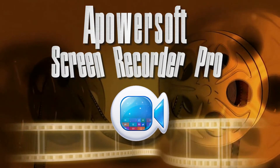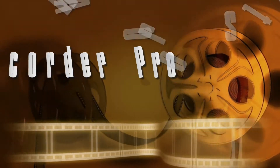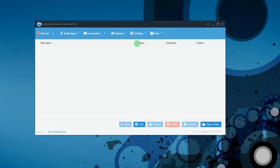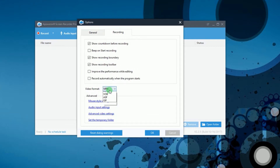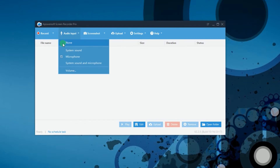To record a game stream with this tool, simply open it. Once opened, go to Options and make some configurations like the hotkeys, output folder, video format, etc. You can also set the audio input that you prefer.